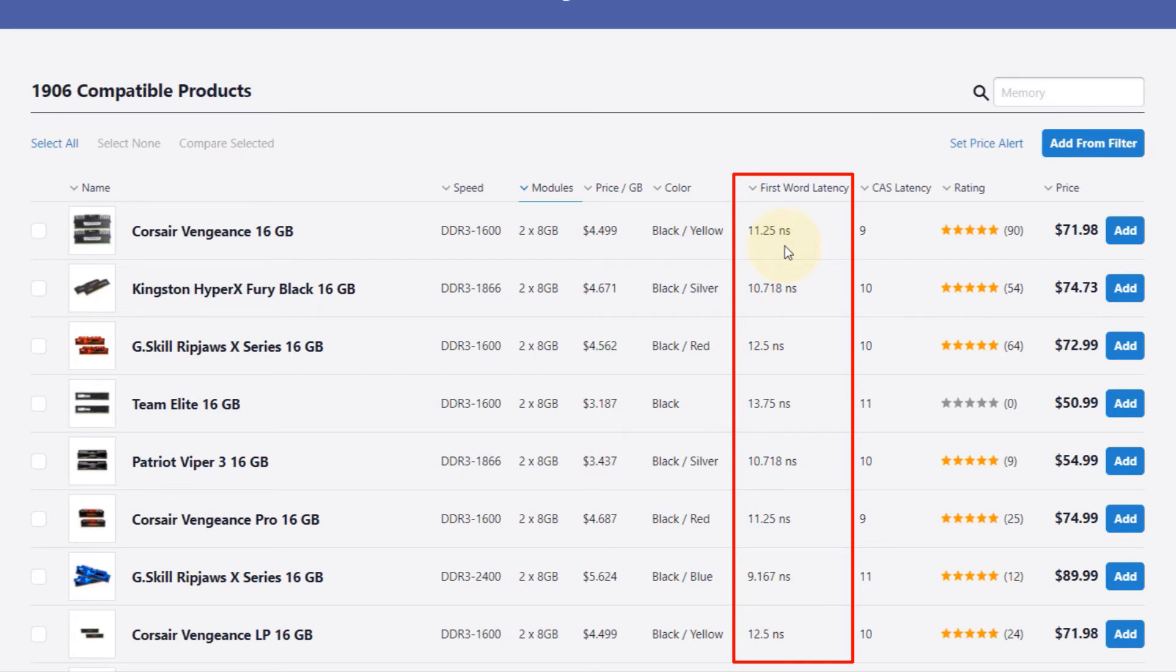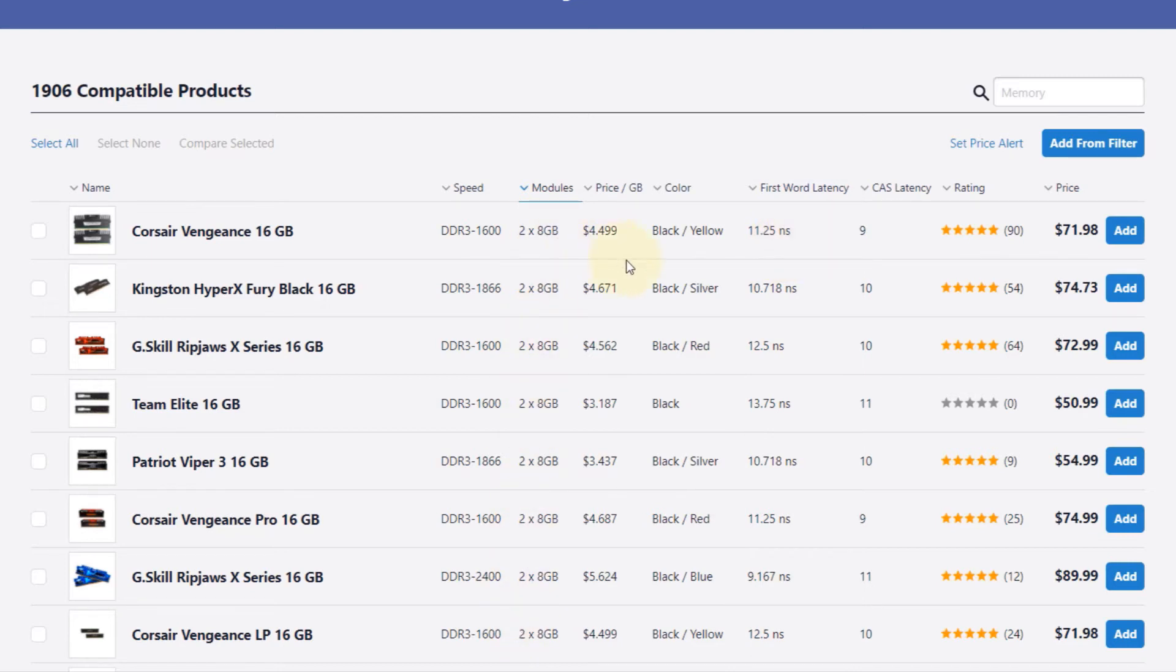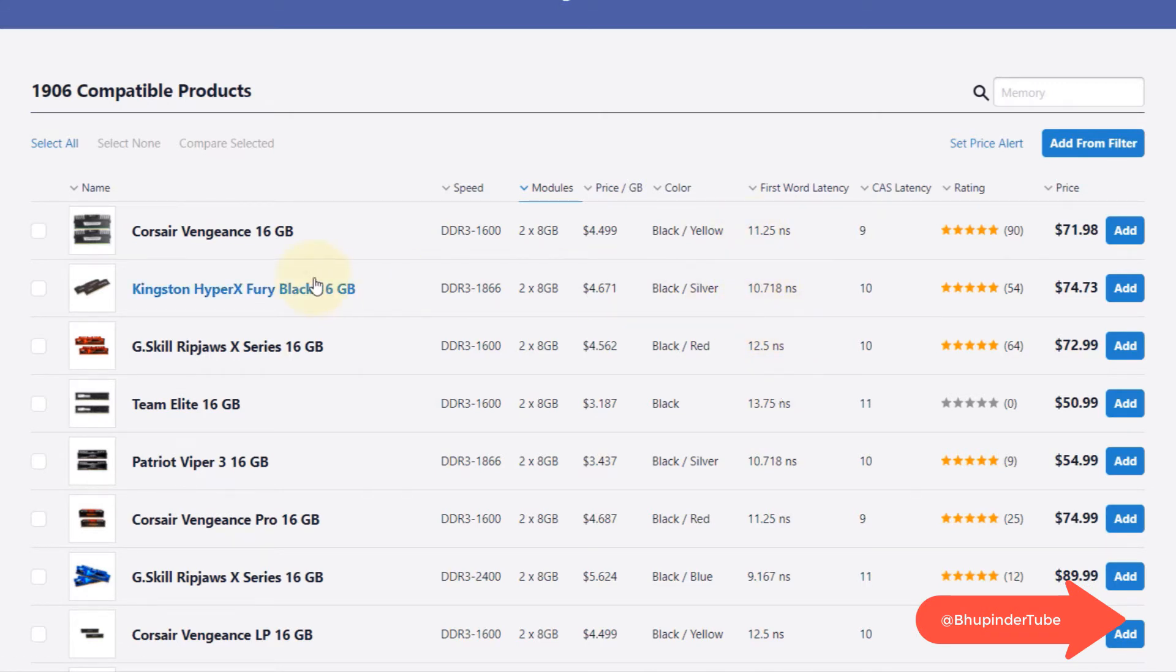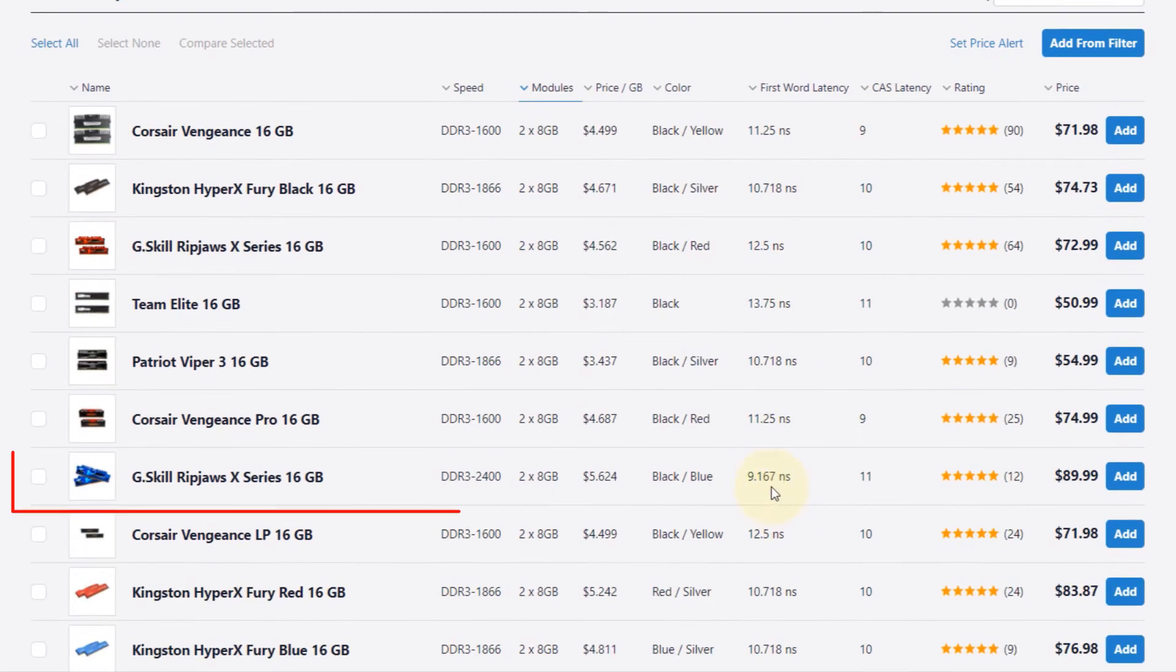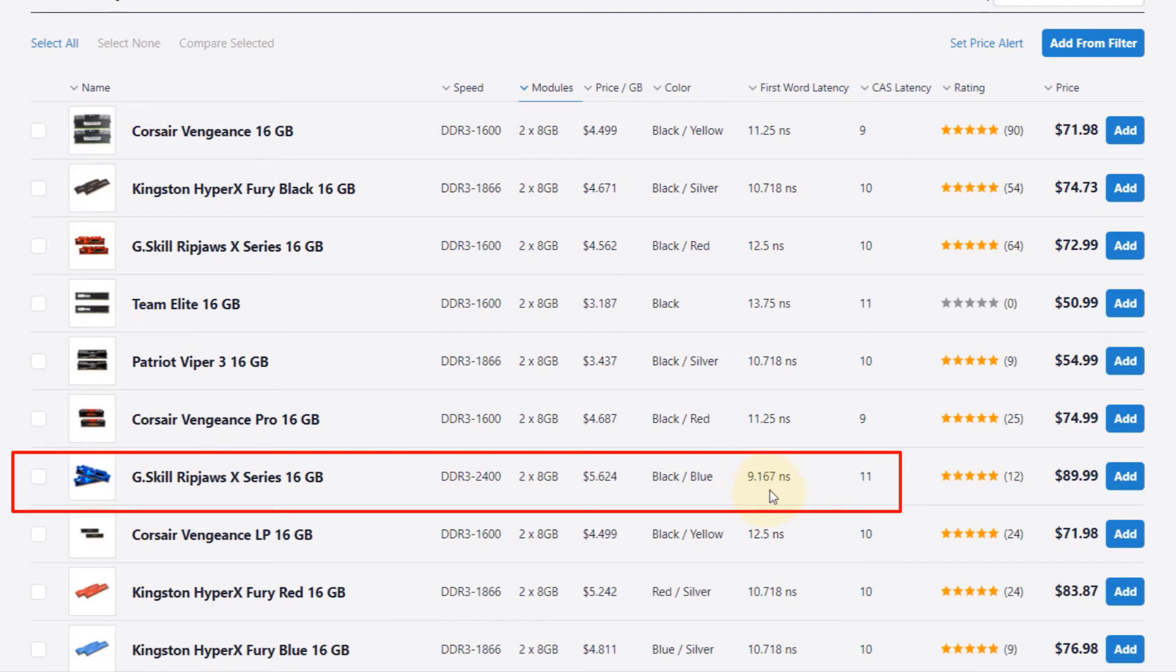All of them have 2 times 8GB, but now you need to just look at the lowest world latency. In this case, for example, the Kingston has 10.718 nanoseconds, which means it is better than Corsair. If I scroll down a bit more, we can even find a bit lower: 9.167 nanoseconds. So that means this is better than the other two.